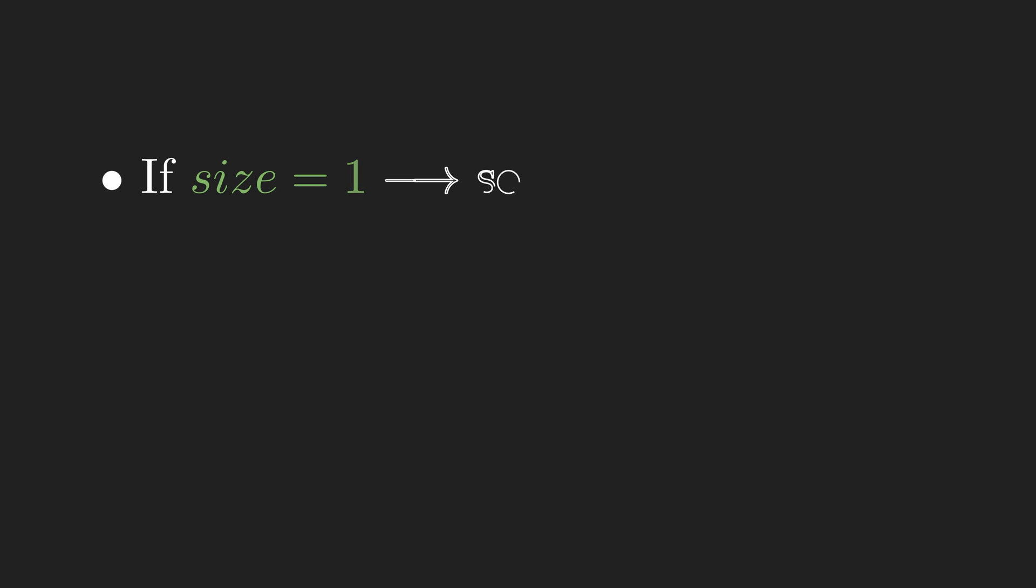To build any recursive algorithms, we need to break the problem into the base case and the recursive step. The base case is the simplest instance of the problem. Here we know if the length of an array is 1, it's already sorted, and that's our base case.